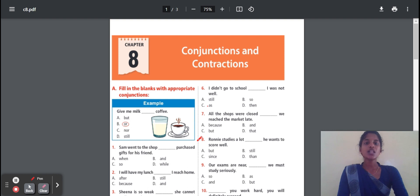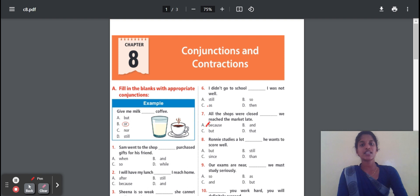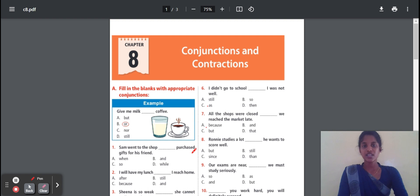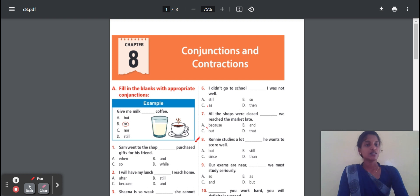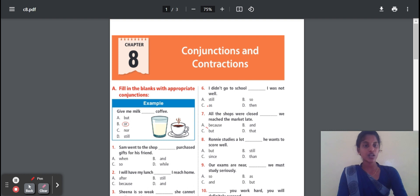Seventh question: All the shops were closed — dash — we reached the market late. Why? Because 'because' is the reason connector here. The reason is behind: we reached the market late. So the answer is 'because'. Both sentences — the sixth is negative and the seventh is giving a reason — so 'because' is the correct answer.